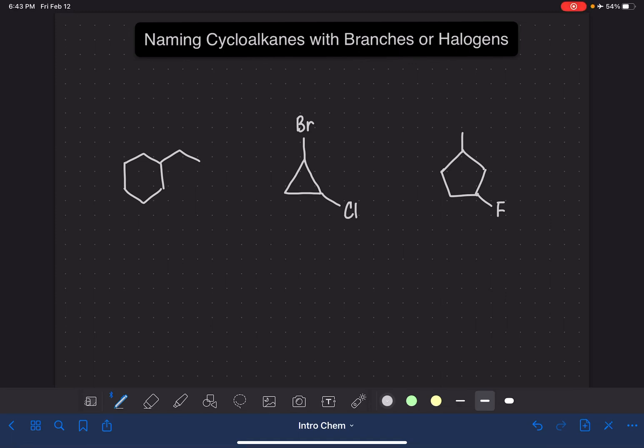In this video, I'm going to teach you how to name cycloalkanes that have branches or halogens or a combination of both. I'm going to assume that you already have some practice naming straight chain alkanes with branches or halogens, and you have a general understanding of things like numbering the carbon chain and how to go about naming branches or substituents or halogens.